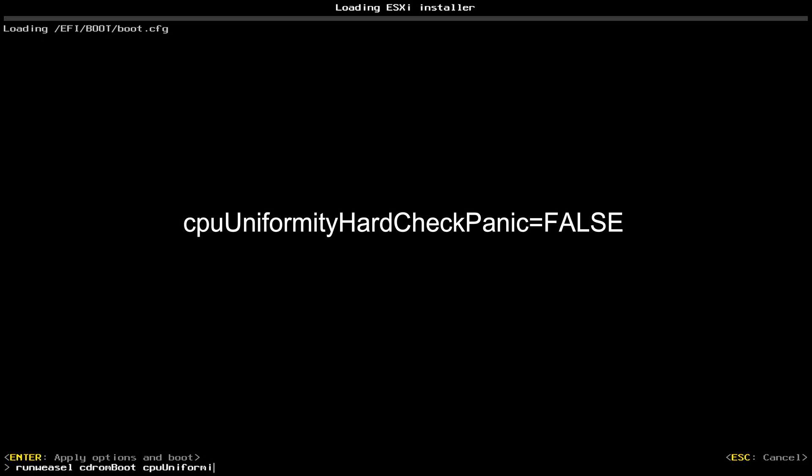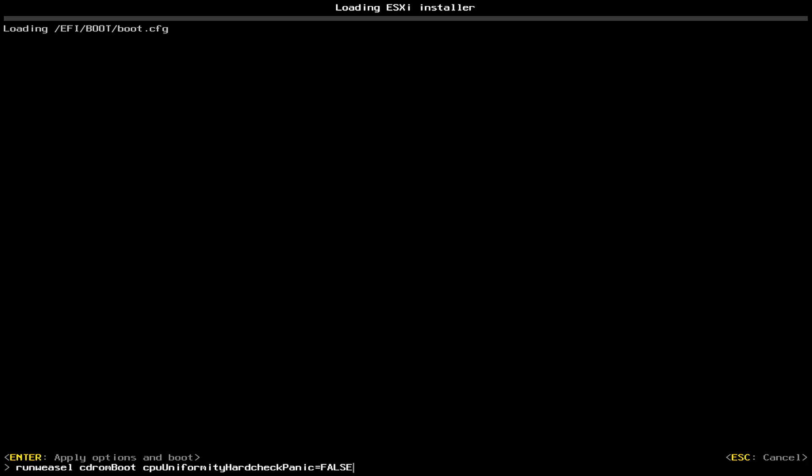Uniformity. Hard check. Panic. Equal false. So, this workaround will reference from the Vulton.net. So, all credit to the original author. And when we're done that, we're going to press Enter.